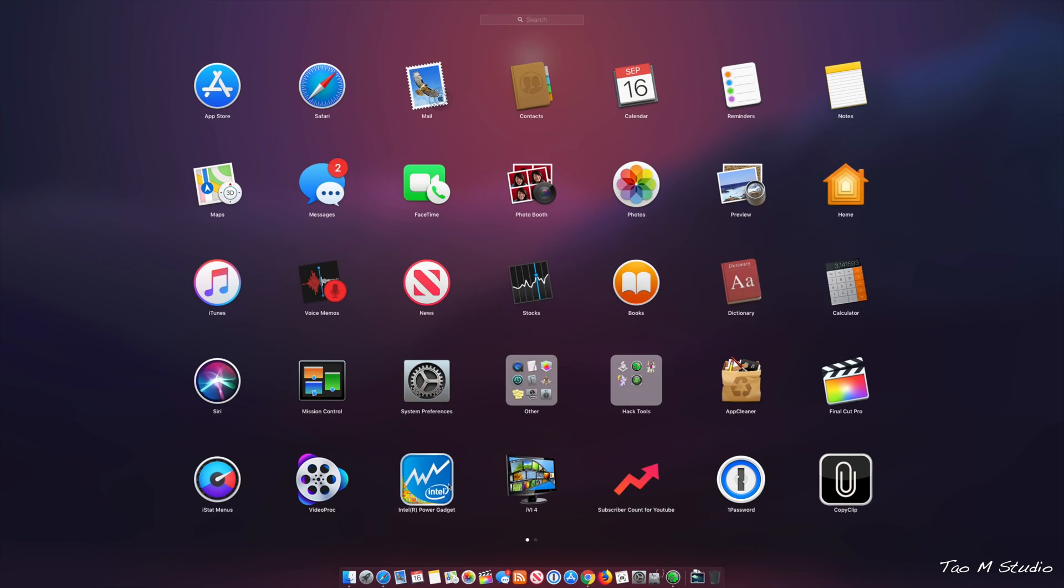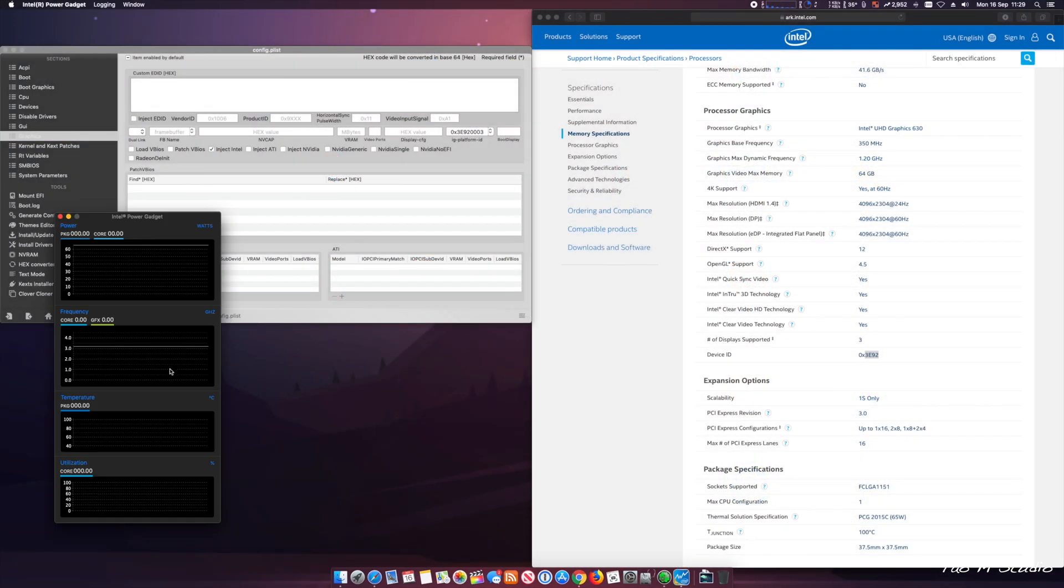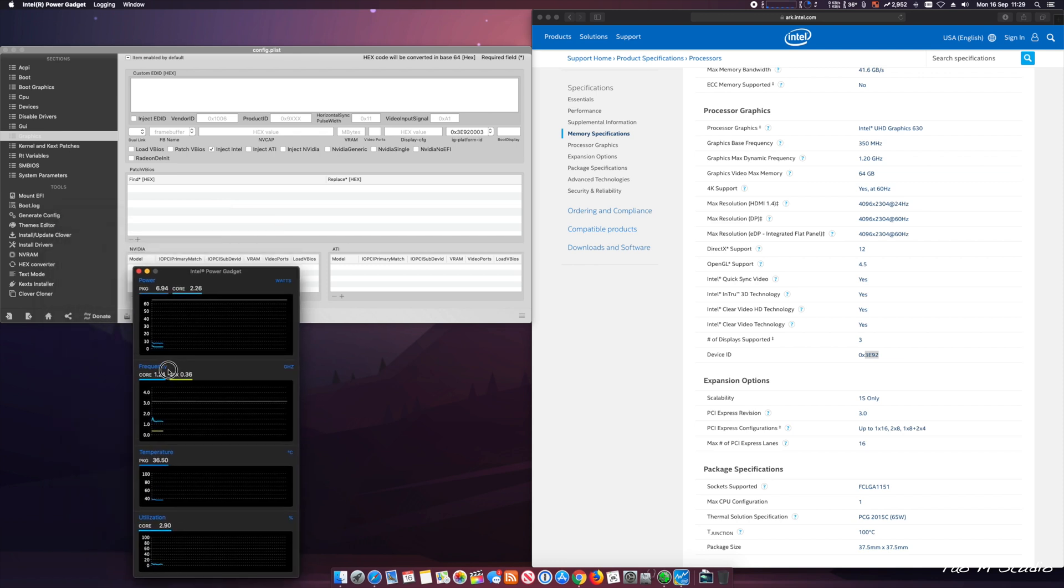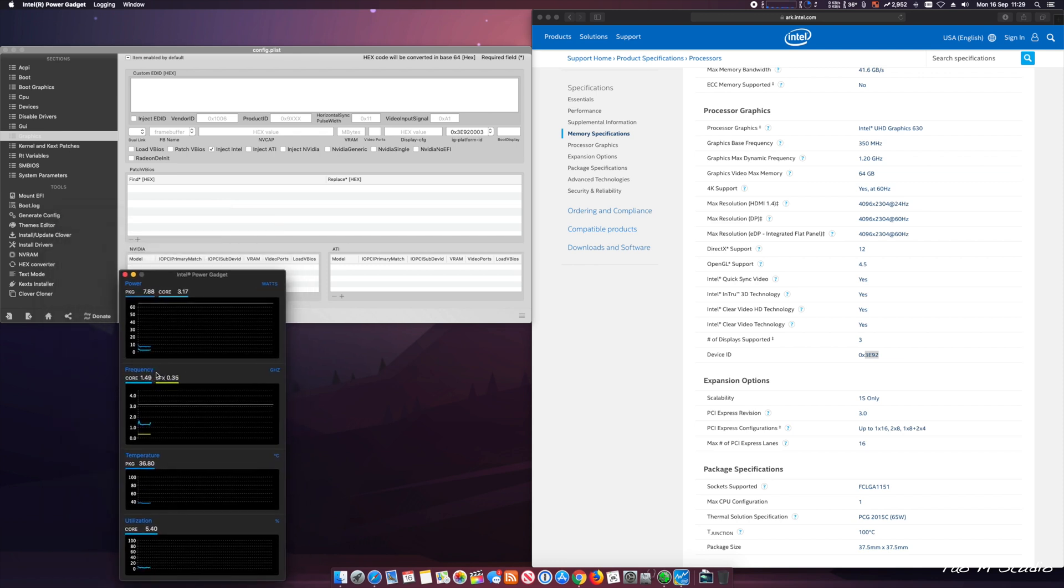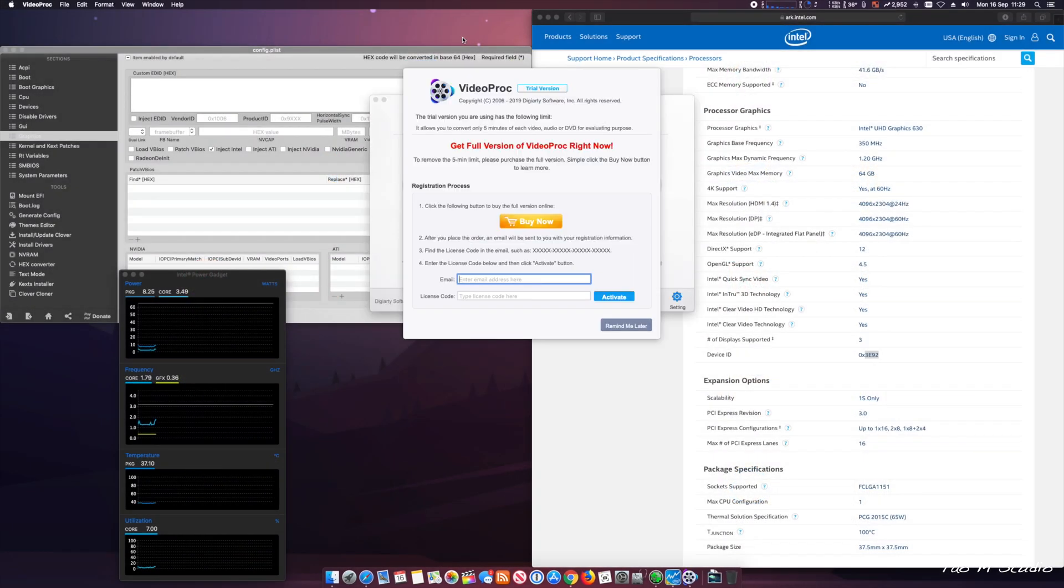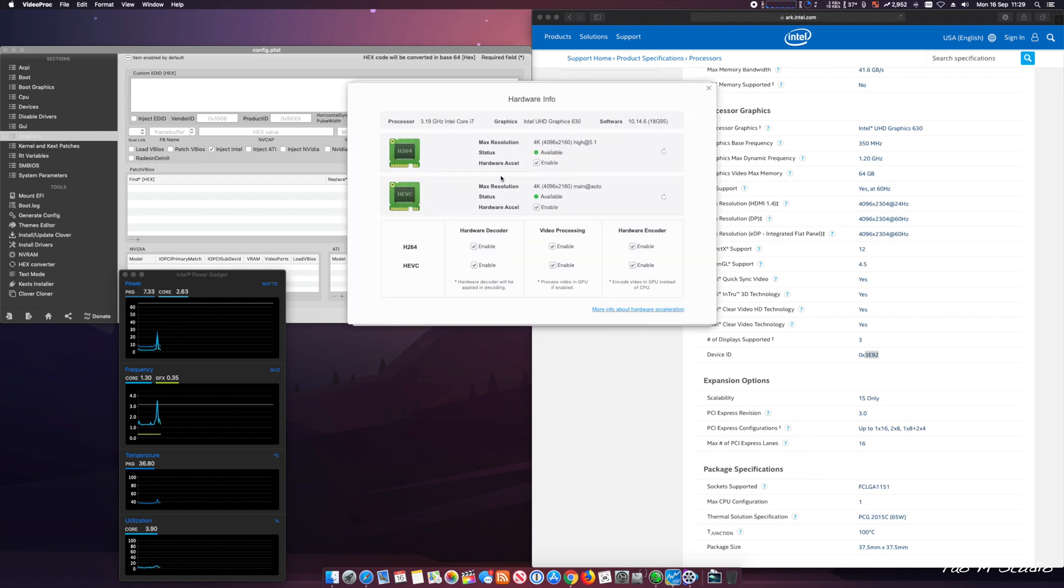The way to check it, I normally use the Intel Power Gadget. So if the Quick Sync or internal graphics card is enabled, you will see a green line that says GFX. This is where you will see the graphics card has been enabled.